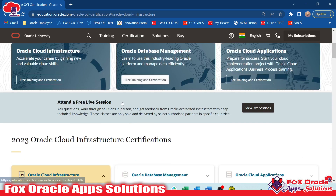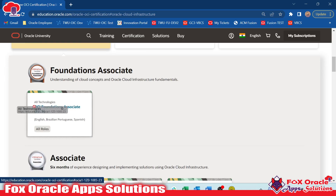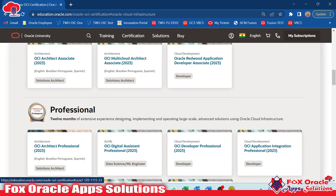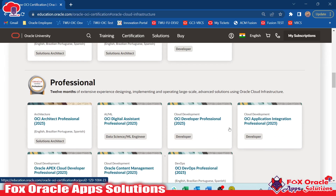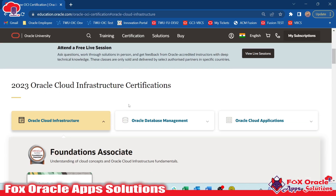Before going further you need to enroll in the course. In this video I will show you OCI Foundation Associate, and in the next video I will show you how you can go for the Oracle Integration Cloud certification, that is OCI Application Integration Professional.